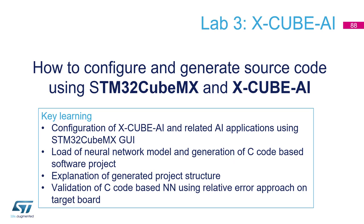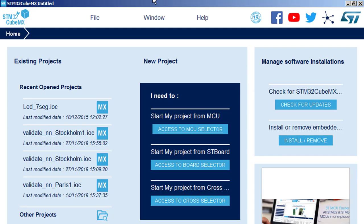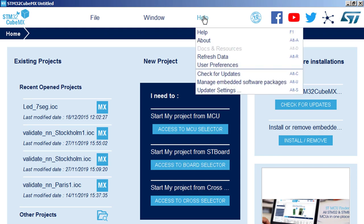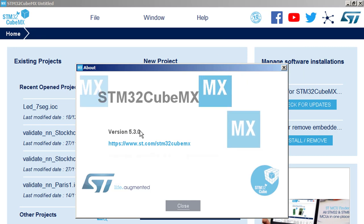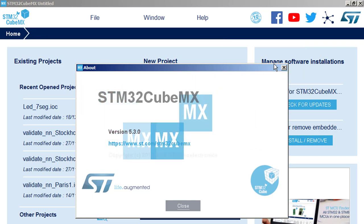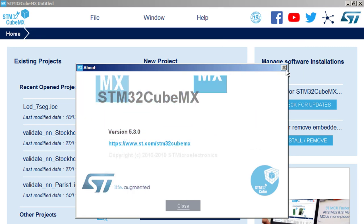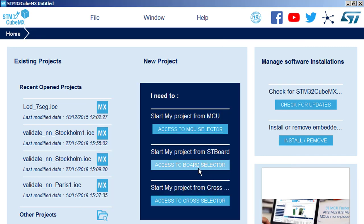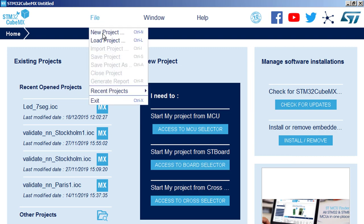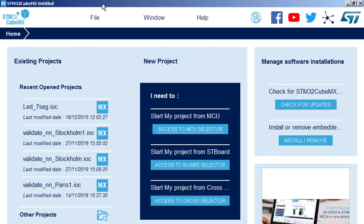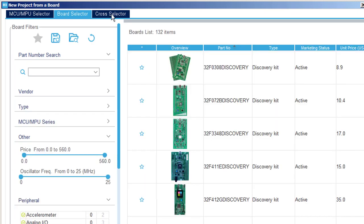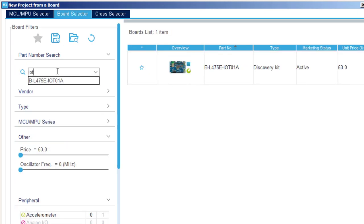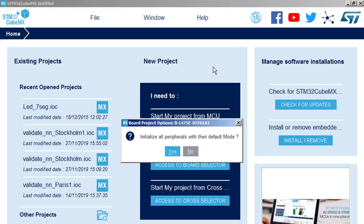So let's stay with CubeMX. We must start a new project and just remind 5.3 version. Access to board selector or you can go here, file, new project, up to you.